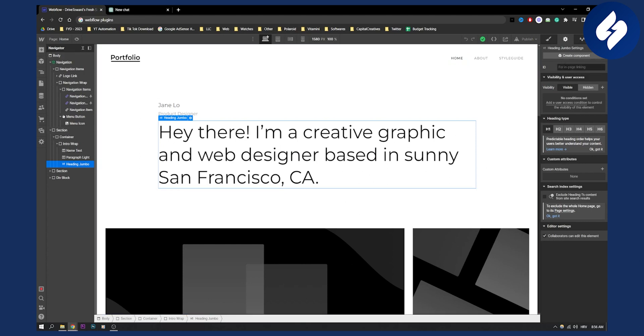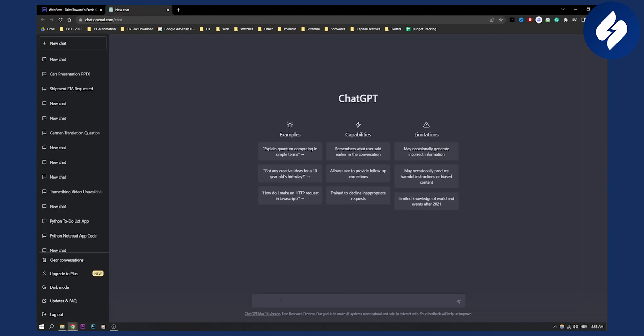Let's say an ID could be like 'text', and then what I can do in ChatGPT is I can go here and I can type in: create a code for animated text, text ID that is called 'text' in Webflow with CSS and HTML.